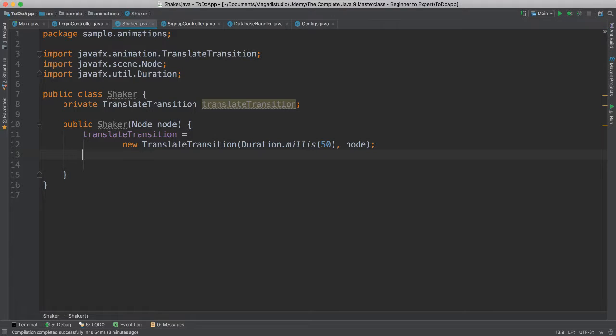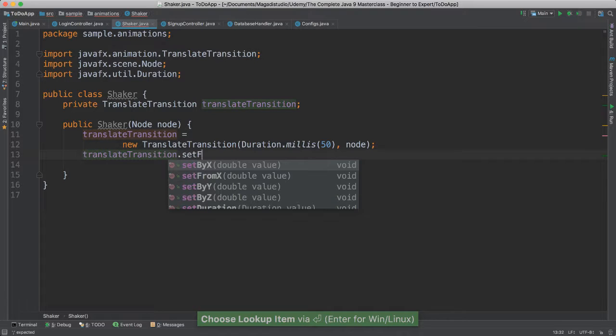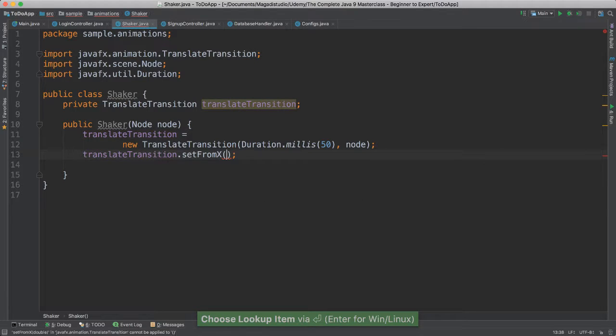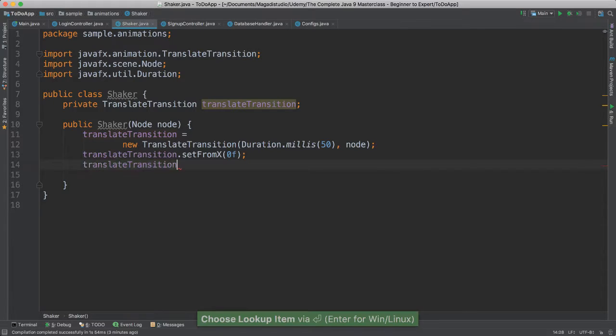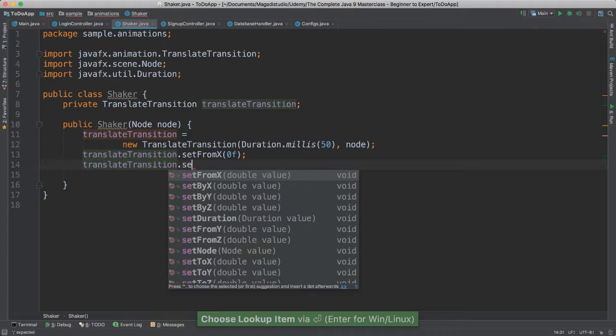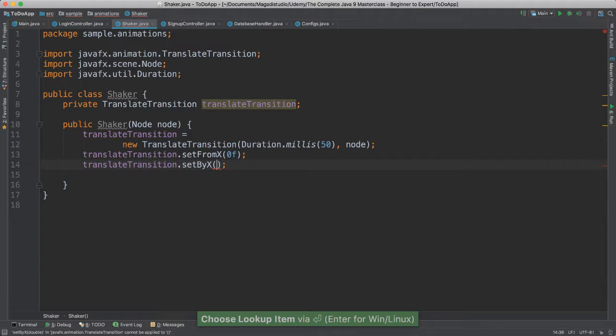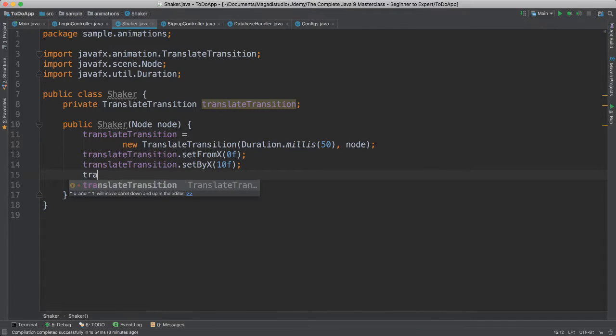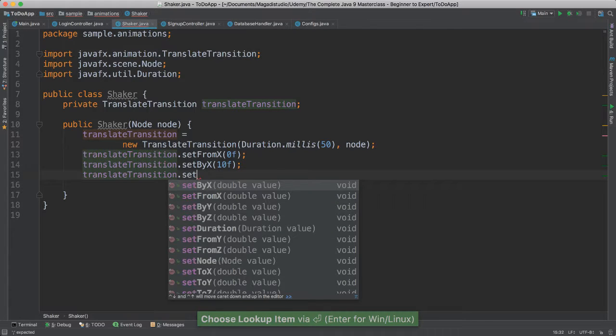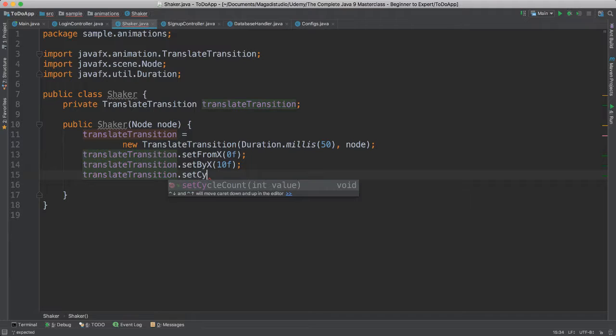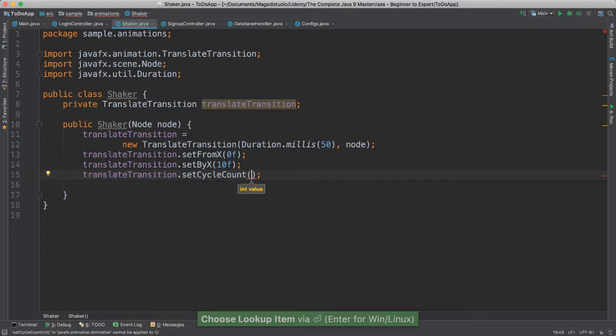All right, so we're constructing our class here, and then I'm going to say this translation object, I'm going to set from x, I'm going to say from 0, I'm going to put f to say it's a float, okay. TranslateTransition, I'm going to set by x value, it's going to be about 10 f. Translation, translateTransition, that's setCycle, I want to set the cycle in which the movement will happen, right, how many times it will go back and forth in a certain time unit. In this case, I'm going to say just two times, so 1, 2, right, left and right.